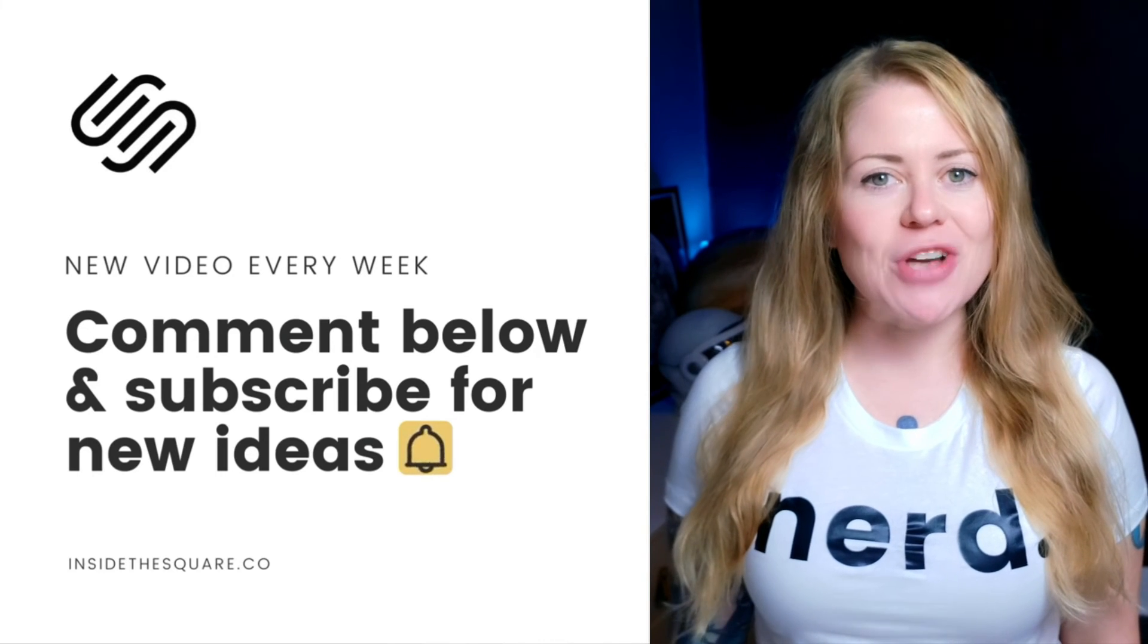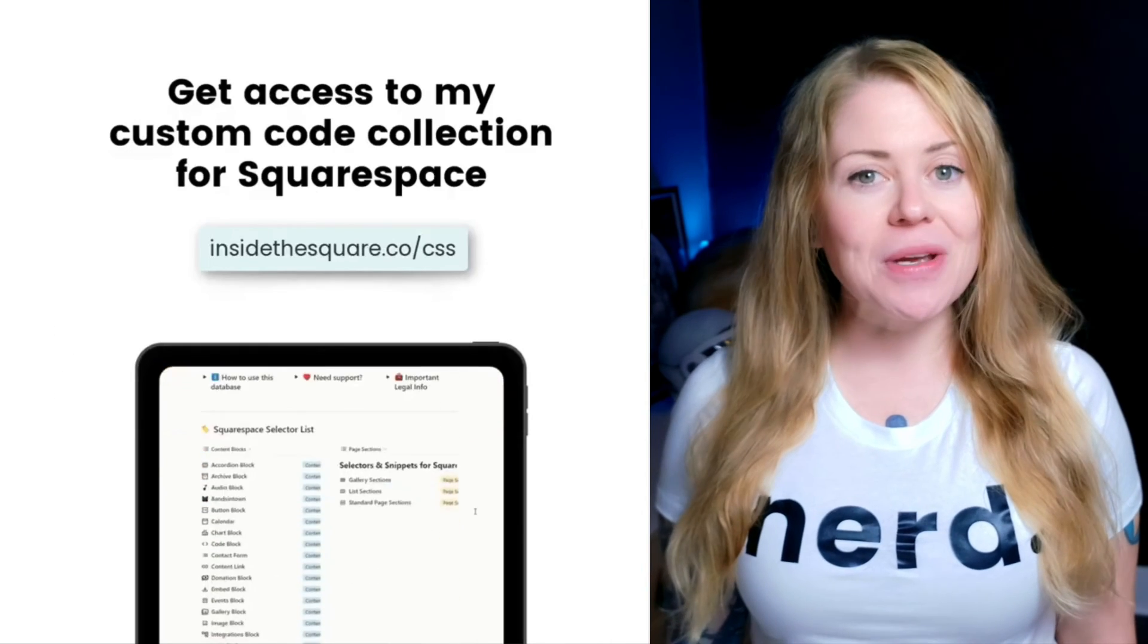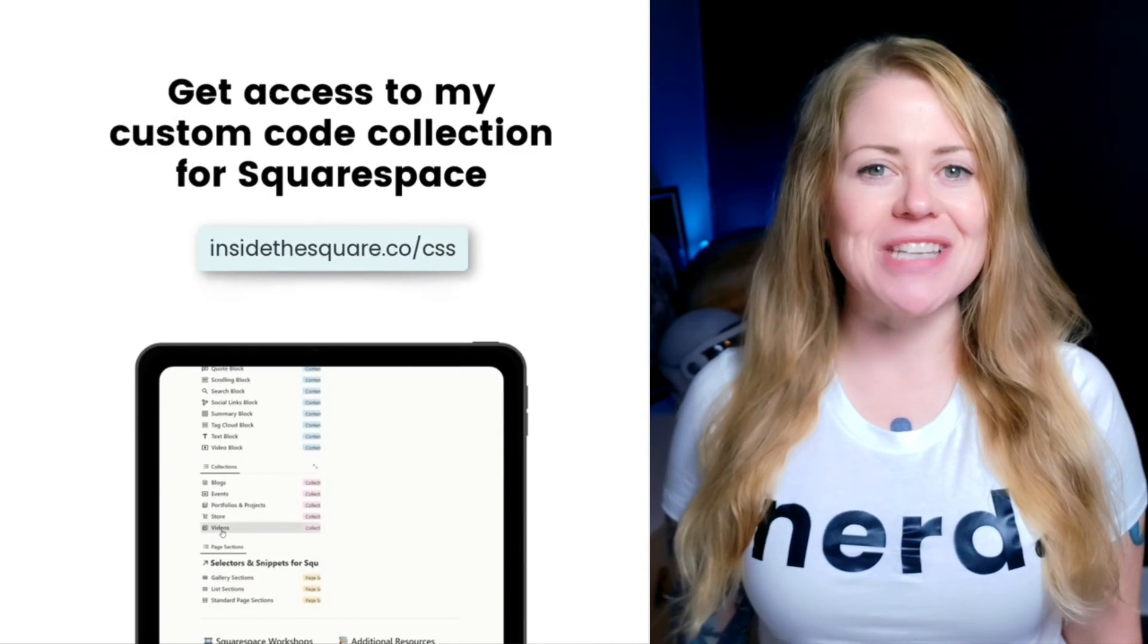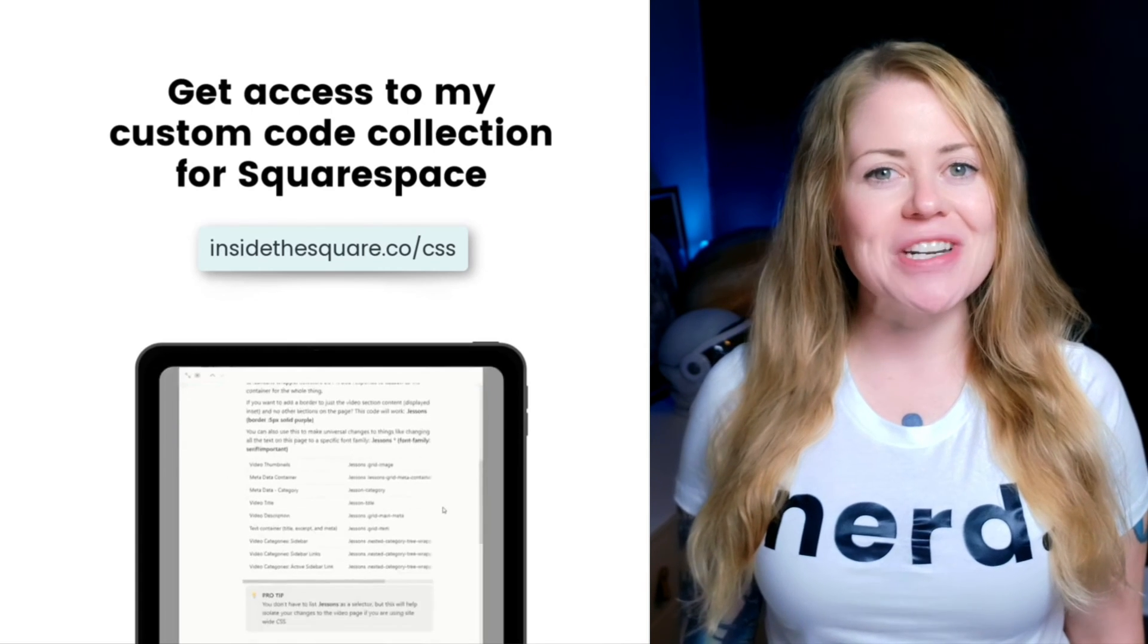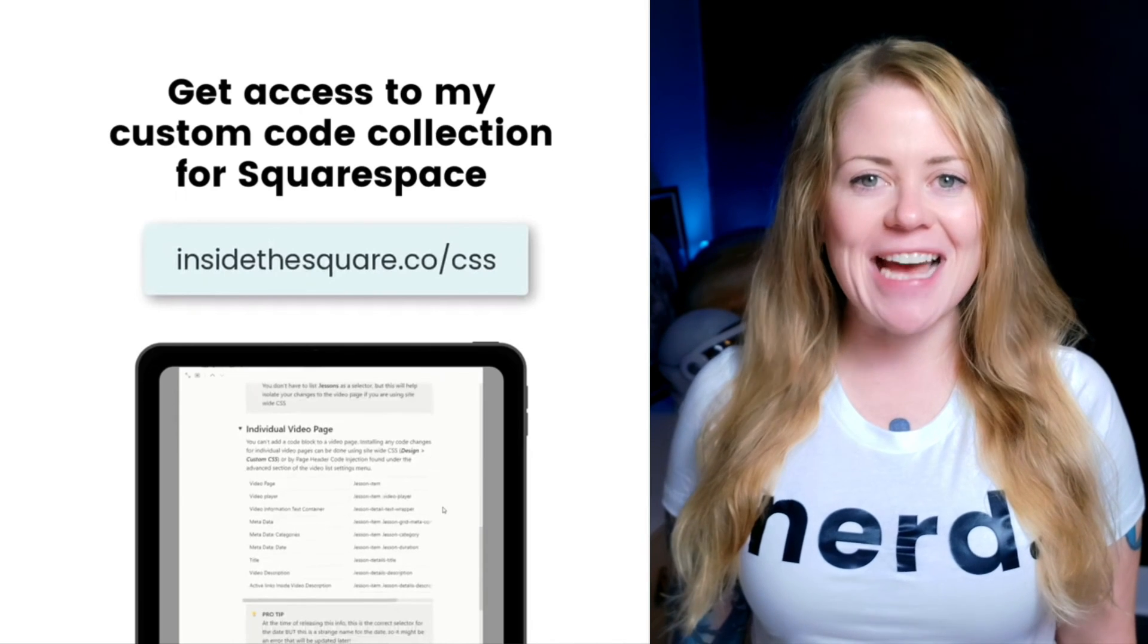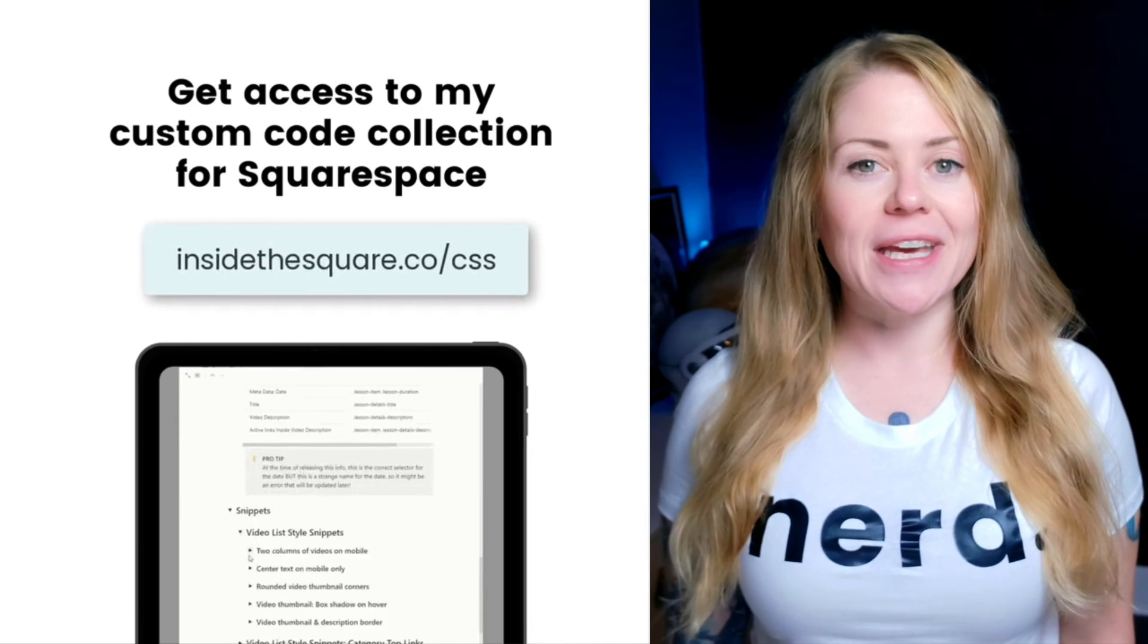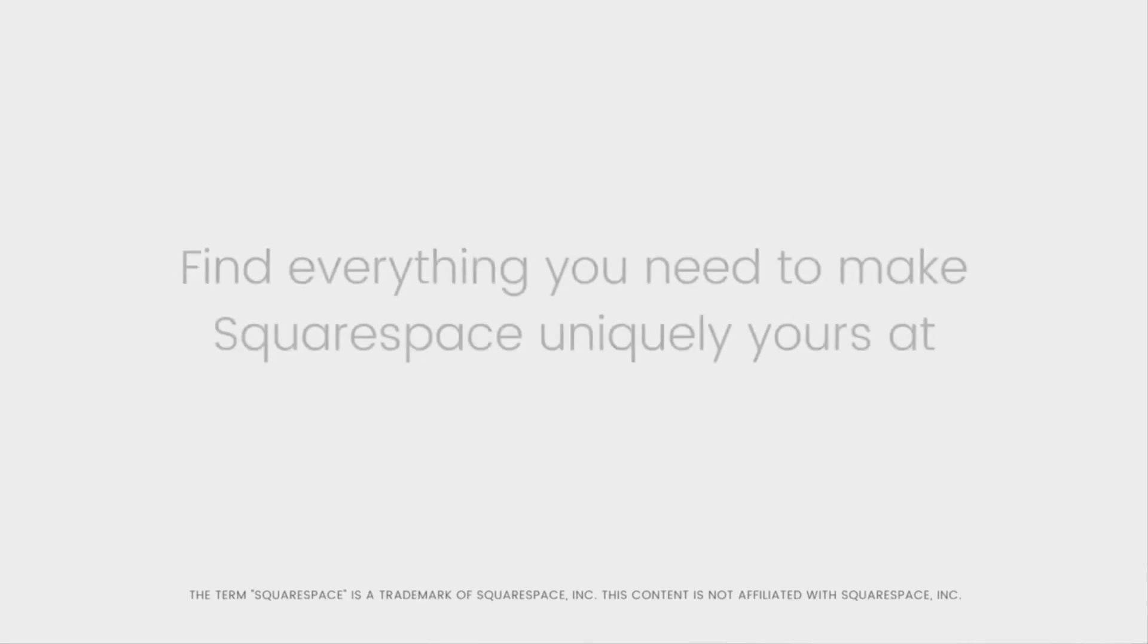And visit insidethesquare.co forward slash CSS. That's where you can find my personal code collection that includes all kinds of style snippets just like the one covered in this tutorial. You'll find that code collection at insidethesquare.co forward slash CSS. Thanks again for watching and most importantly, have fun with your Squarespace website. Bye for now.